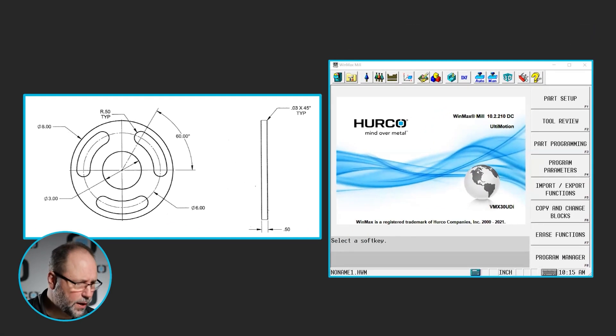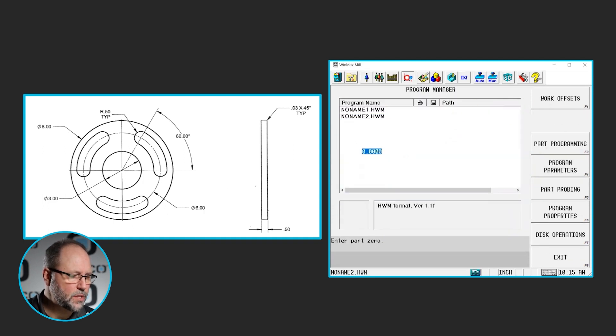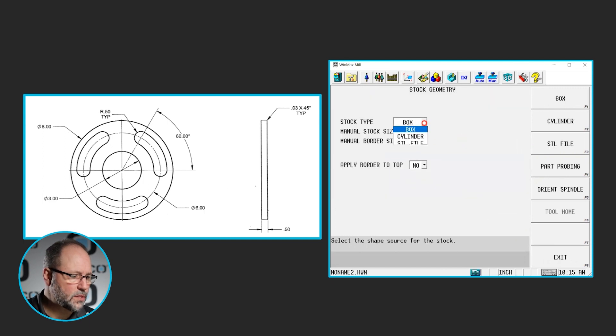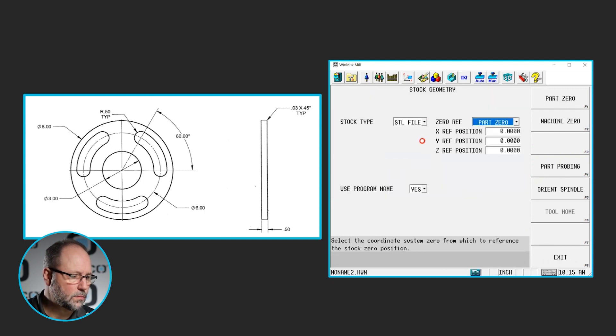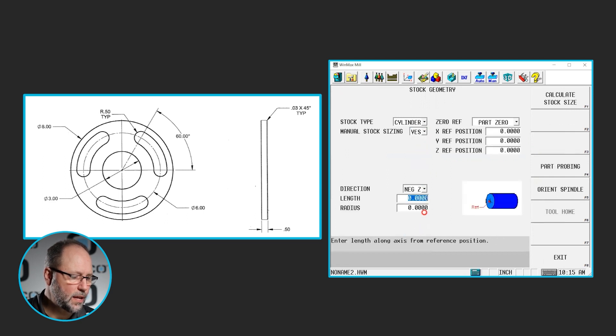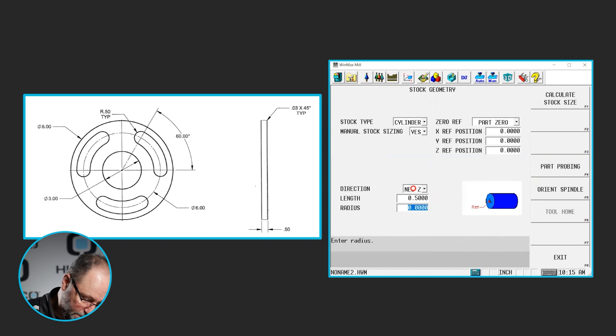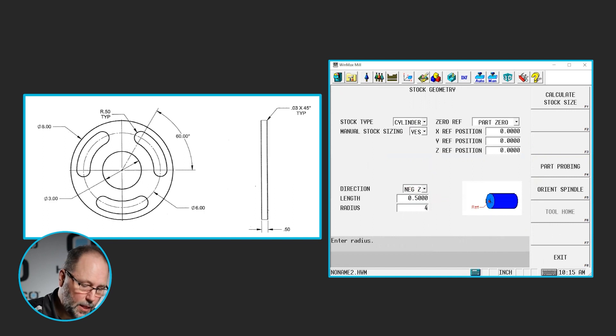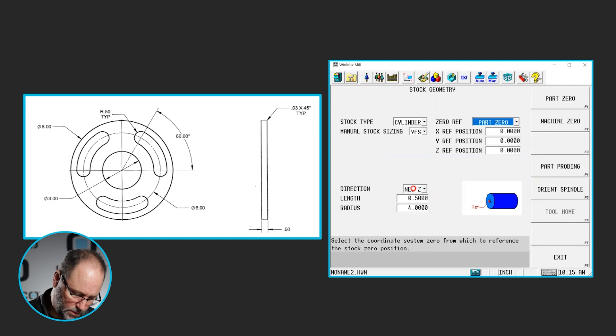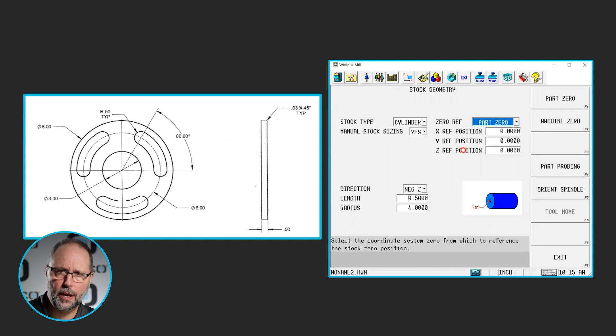So the first thing we're going to do here is I'm going to start a new program, new conversational. I'm going to set up my stock geometry and it's going to be a cylinder. Yes, I want to manually size it. It's going to be a negative Z in the direction. The length is 0.5 and it's going to be a four inch radius. The center of the surface is zero so I don't have to do anything with my reference positions here. And I already have a bunch of tools set up in my library so I don't need to mess with doing the tools.